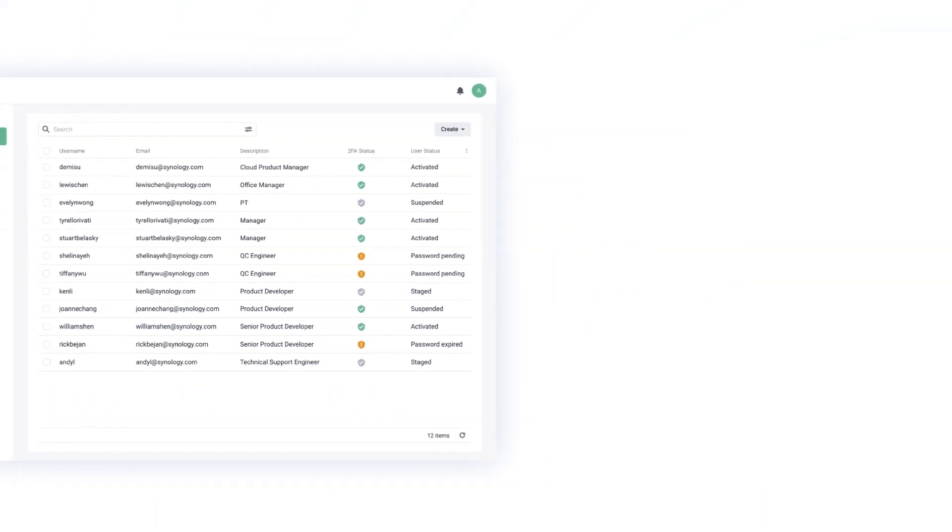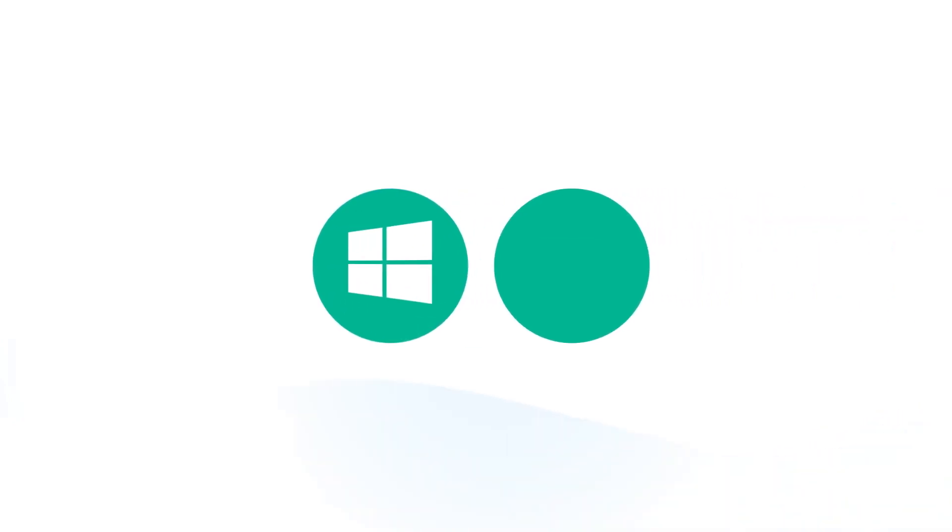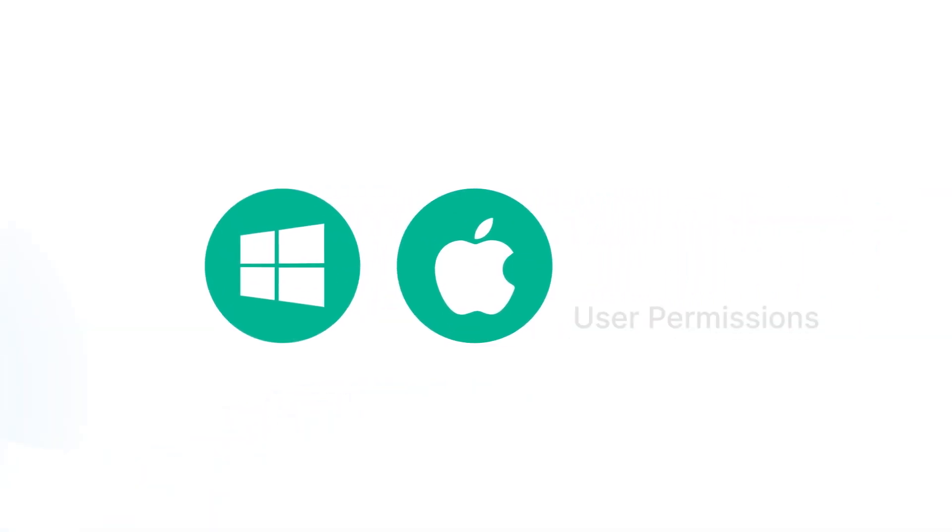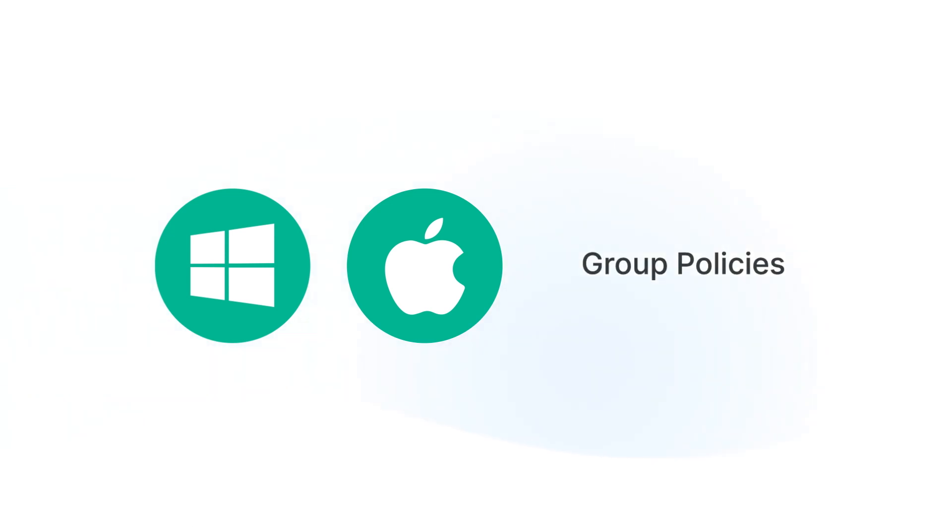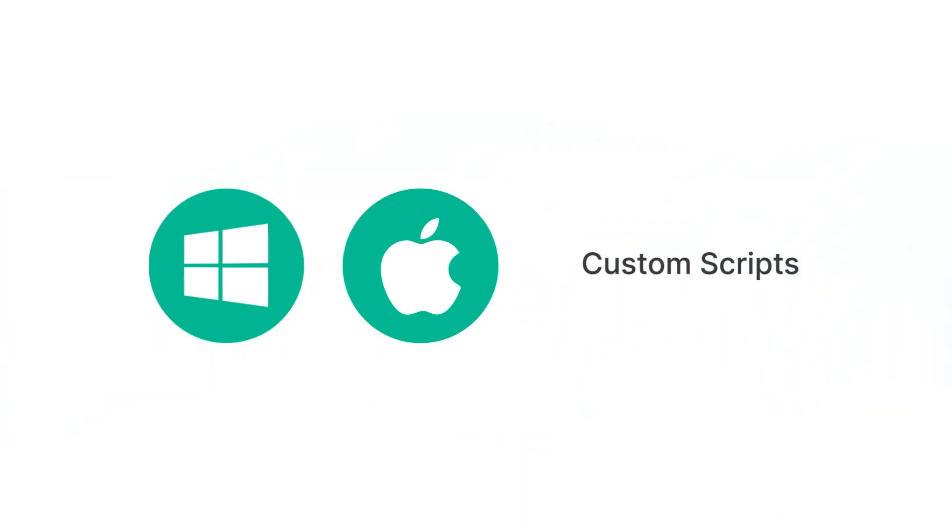With C2Identity, you can remotely manage both Windows and macOS devices, including the setup of user permissions, group policies, and the ability to run custom scripts.